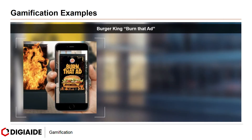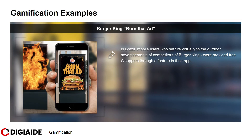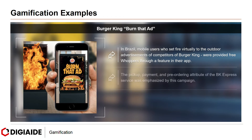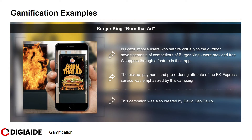Another example of gamification from Burger King is the Burn That Ad campaign. Again in Brazil, mobile users who virtually set fire to outdoor advertisements of Burger King's competitors were provided a free Whopper through a feature in their app. The pickup, payment and pre-ordering attributes of the Burger King express service were emphasized by this campaign, which was also created by David SP.